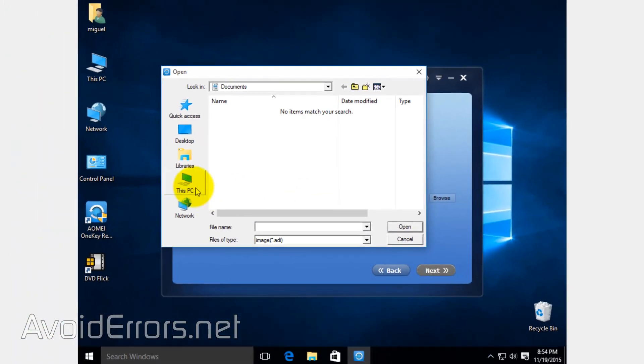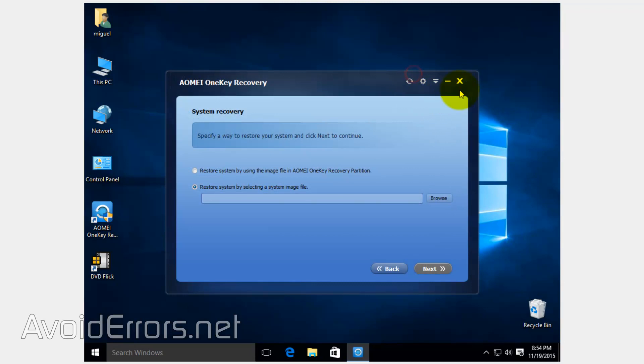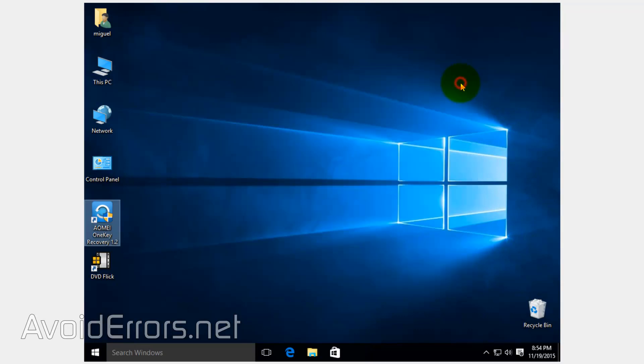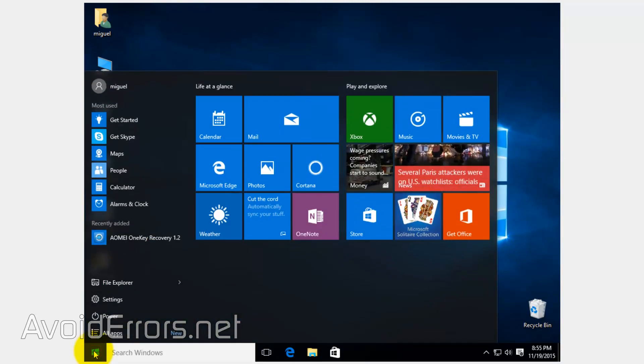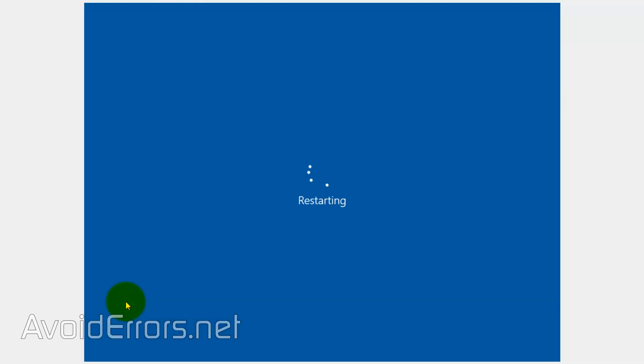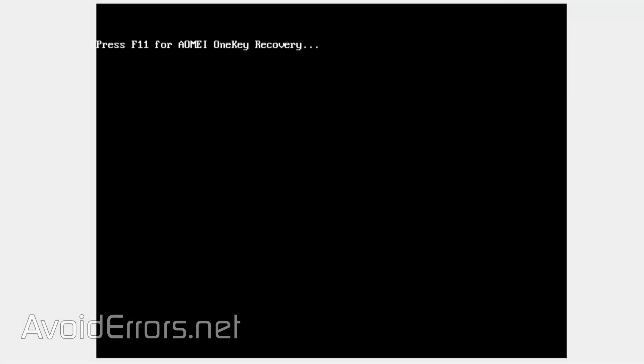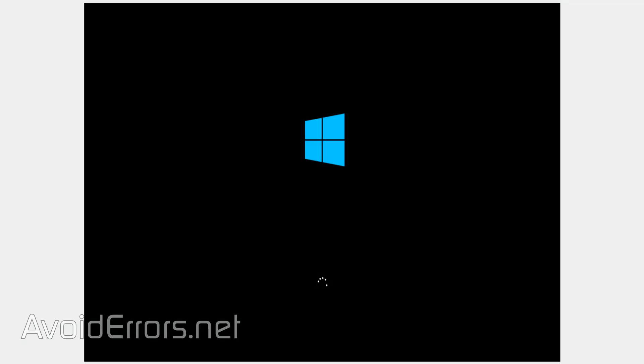Now say your computer doesn't boot to the operating system. You can press the F11 key on boot, similar to brand name computers, to access the recovery options. Now that's why I left it there, so you can see when I press F11. It'll automatically detect the backup and prompt you if you want to recover from this backup.